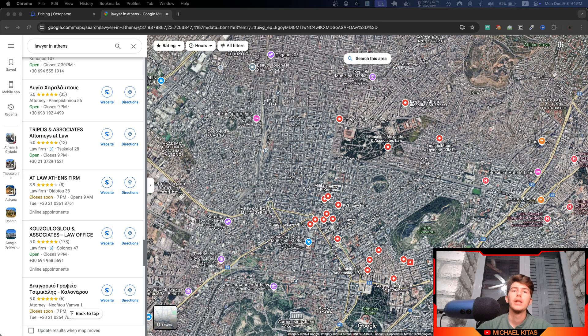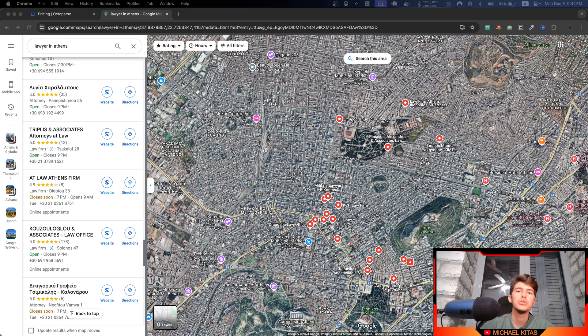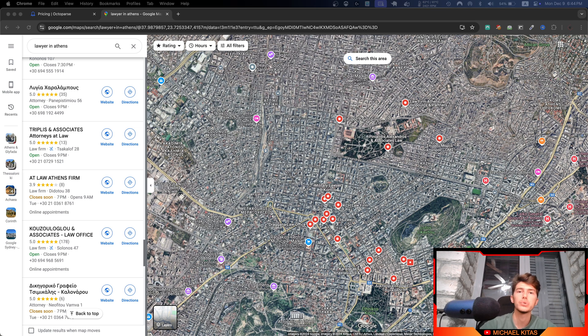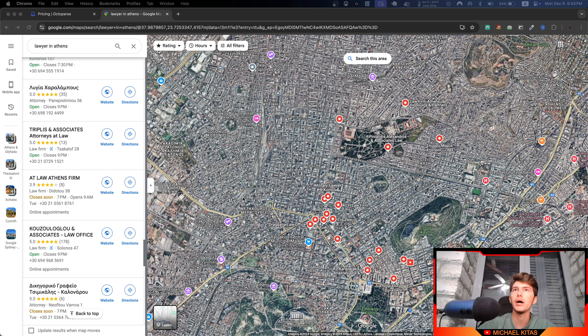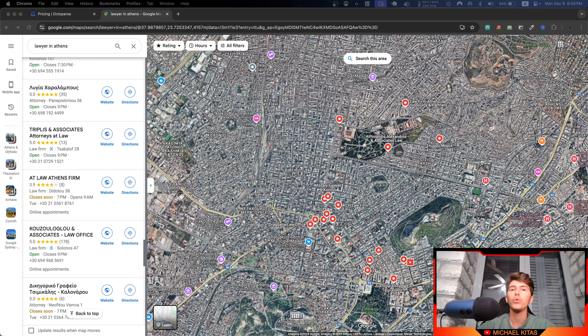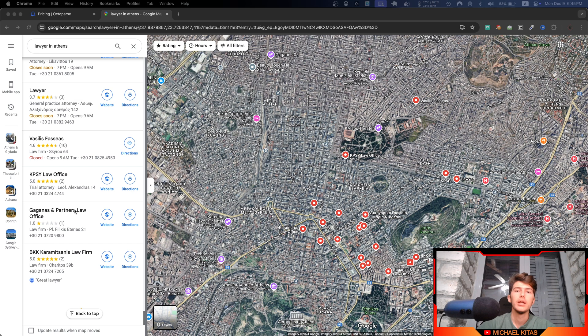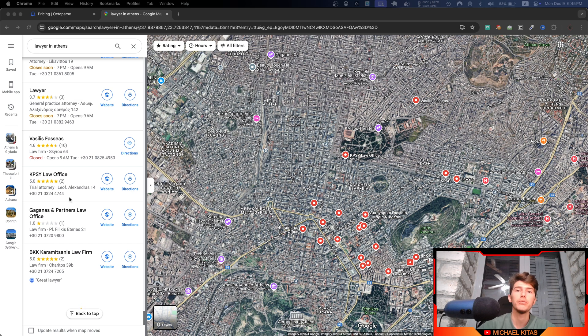Now what are the differences between using Google Places API and Octoparse Google Maps scraper? Well, both Google Places API and their Google Maps website, which you see right here, only show up to 120 results per search.